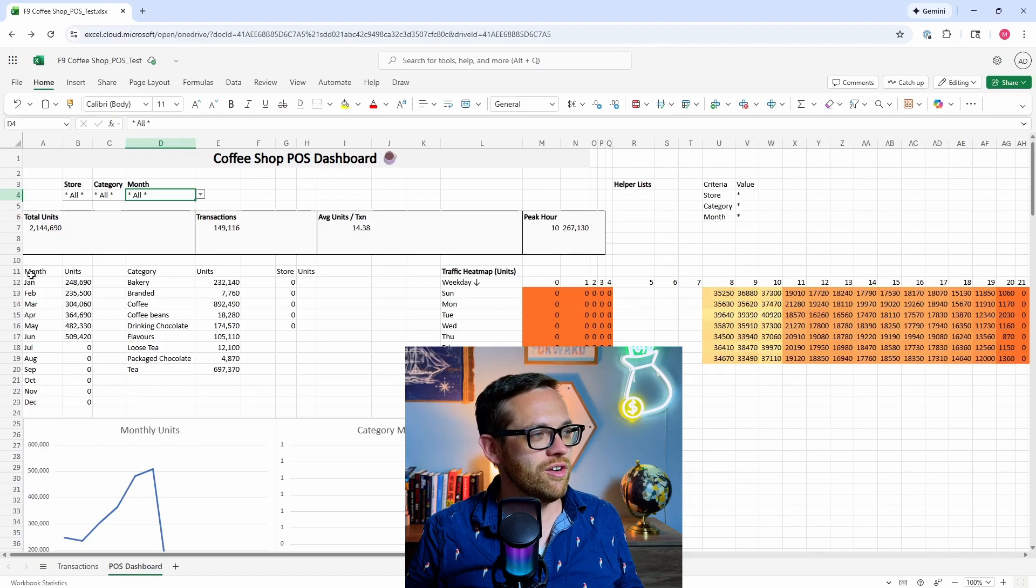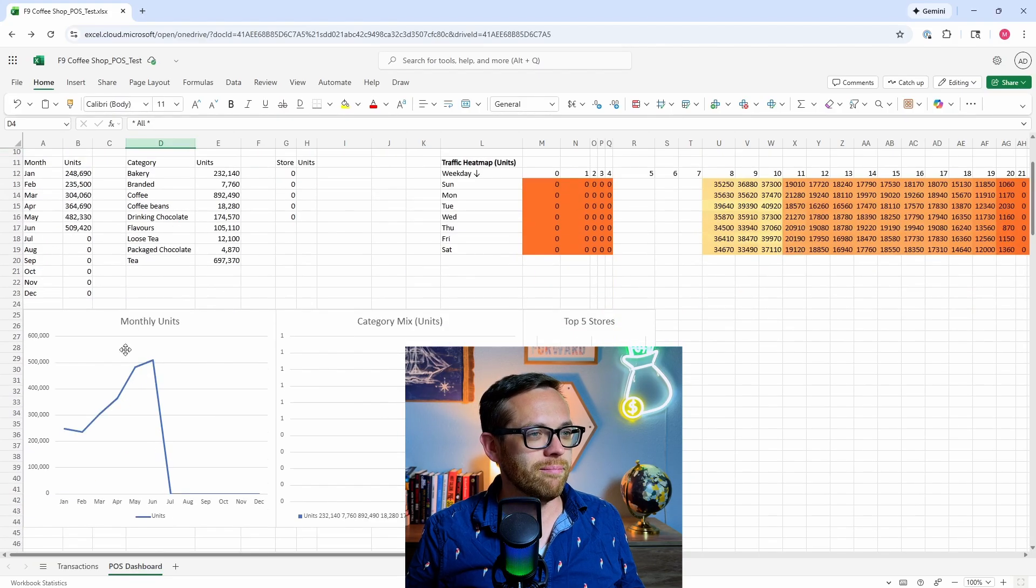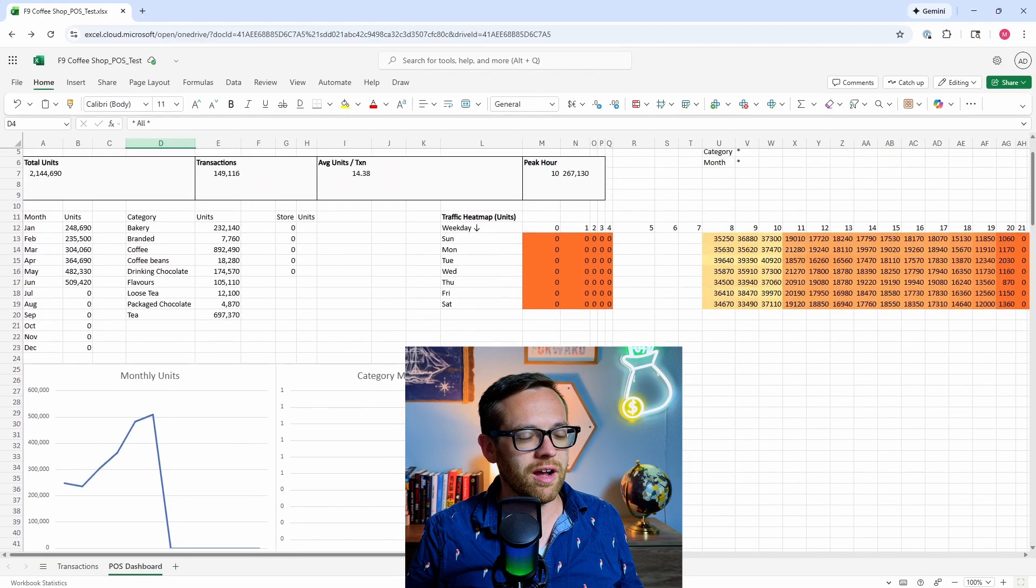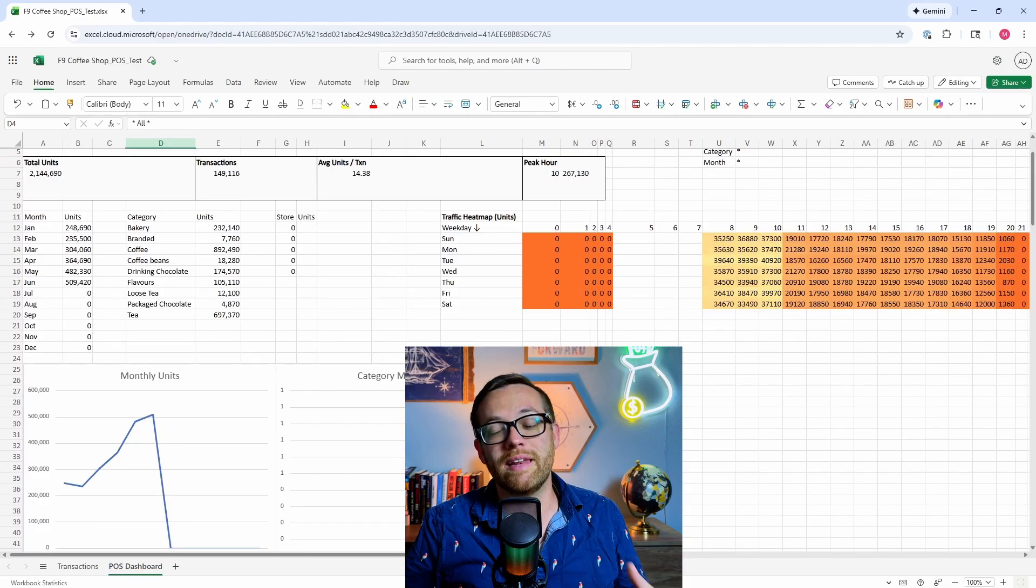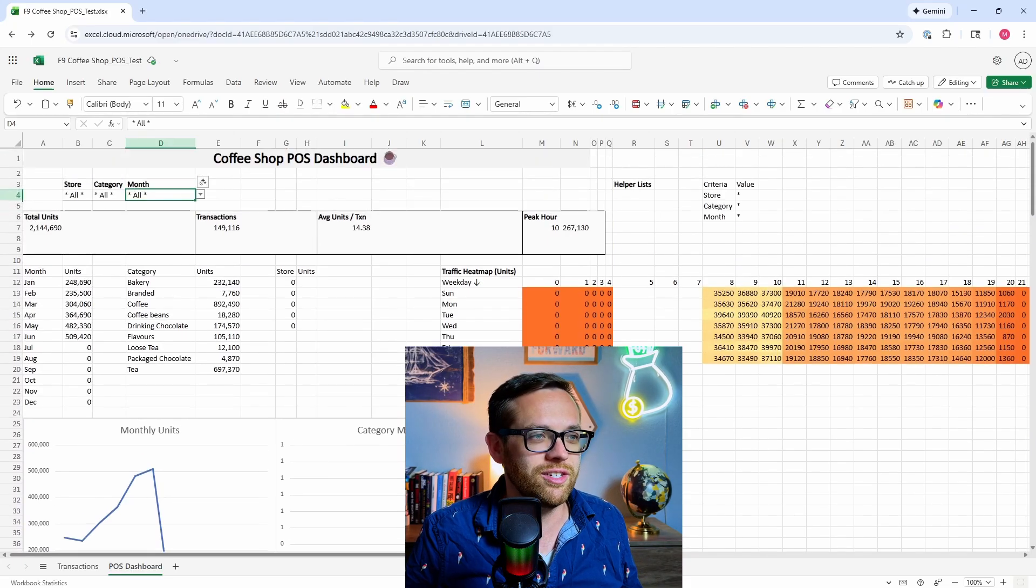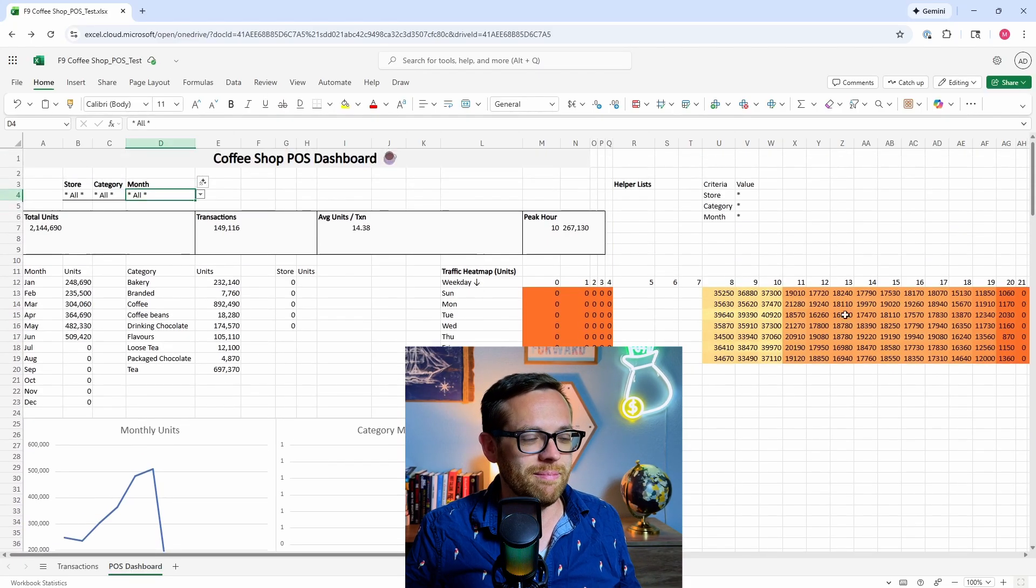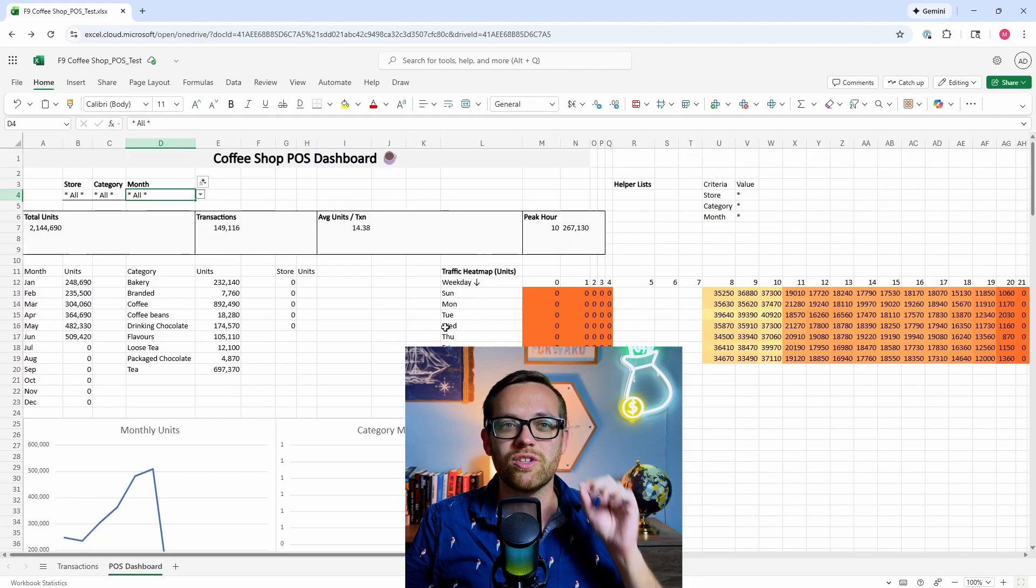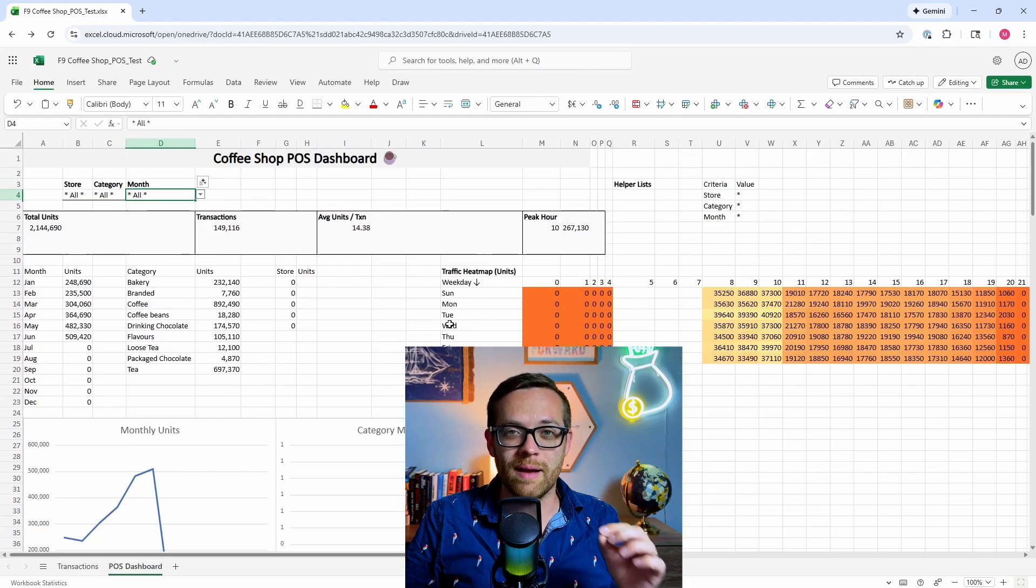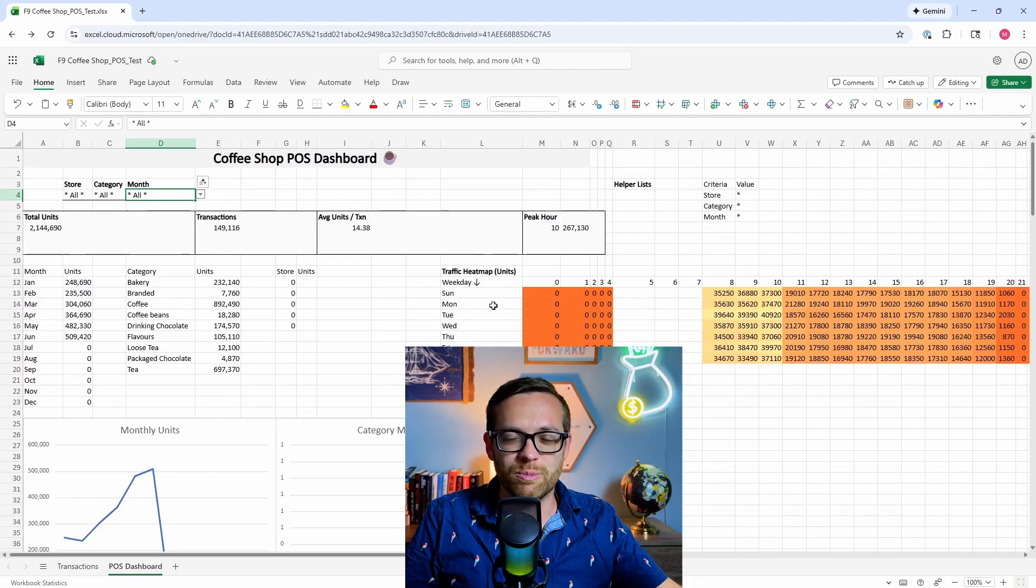We've got some overviews here of units by month, by categories. We've got monthly units - not perfect, there's a couple of things we'd want to tweak down here, we might even be able to ask agent mode to tweak if we wanted to. And then it's built a heat map. So with just one prompt, we have a functioning dashboard.